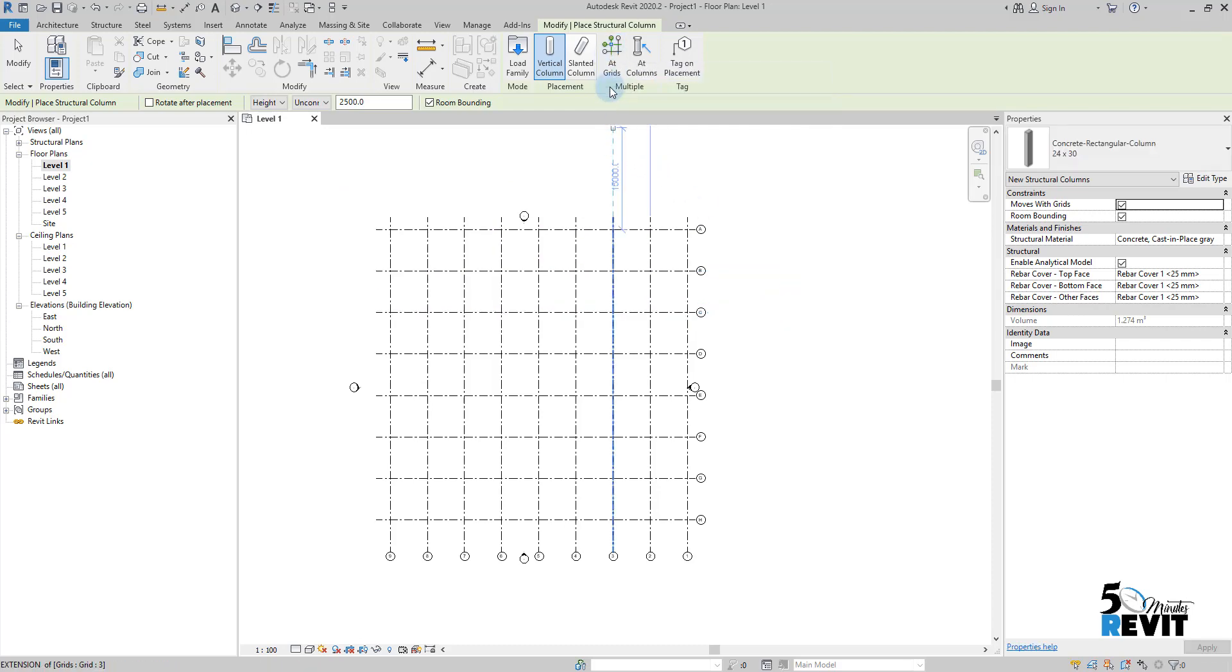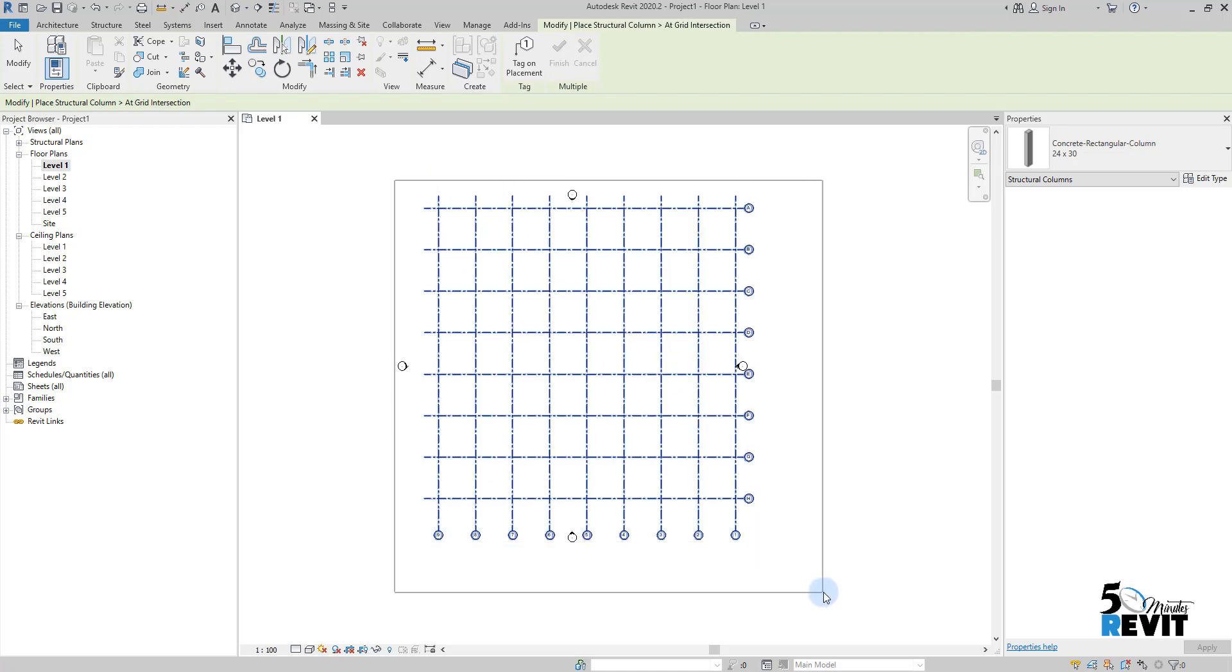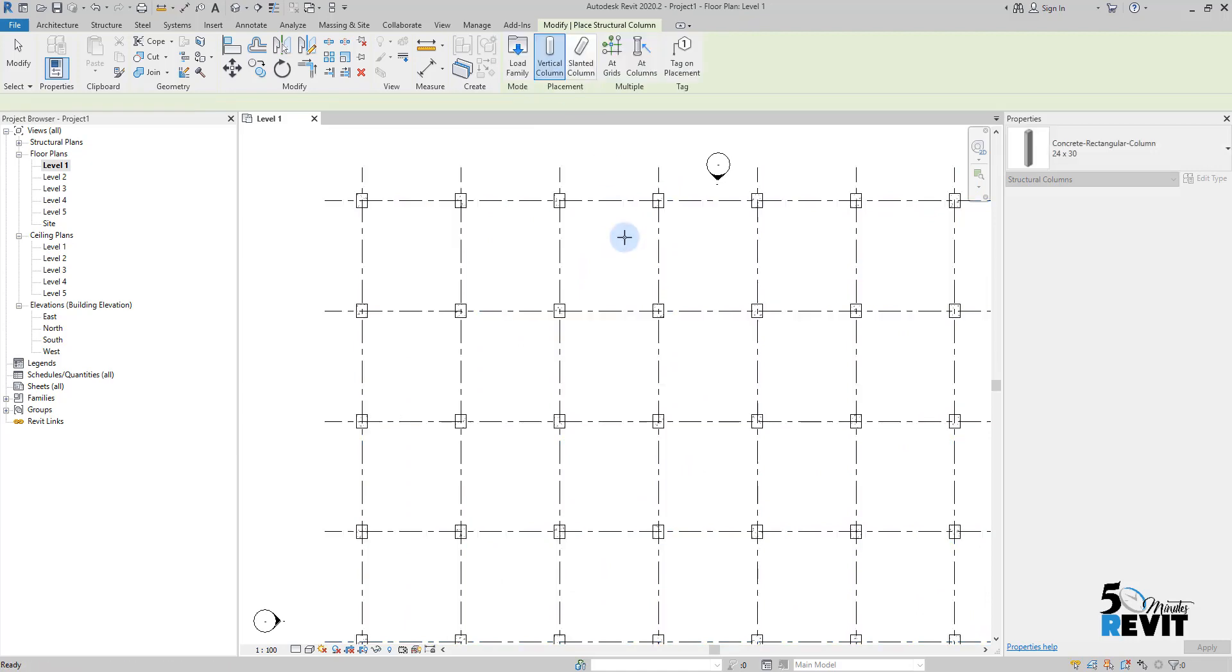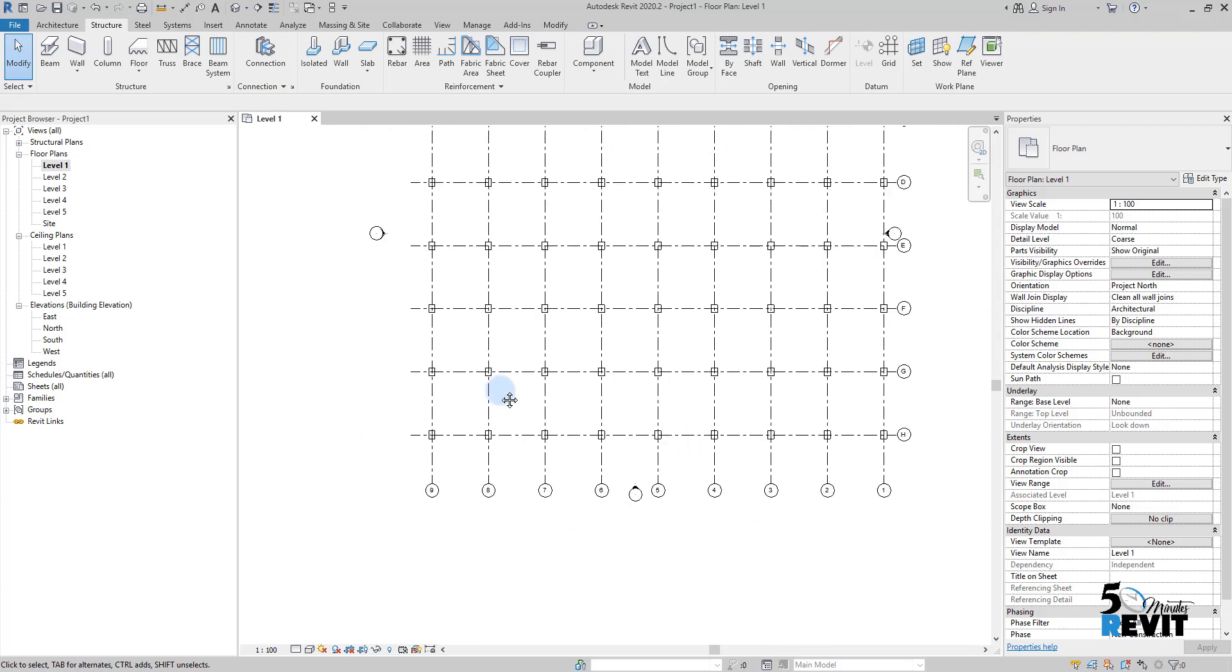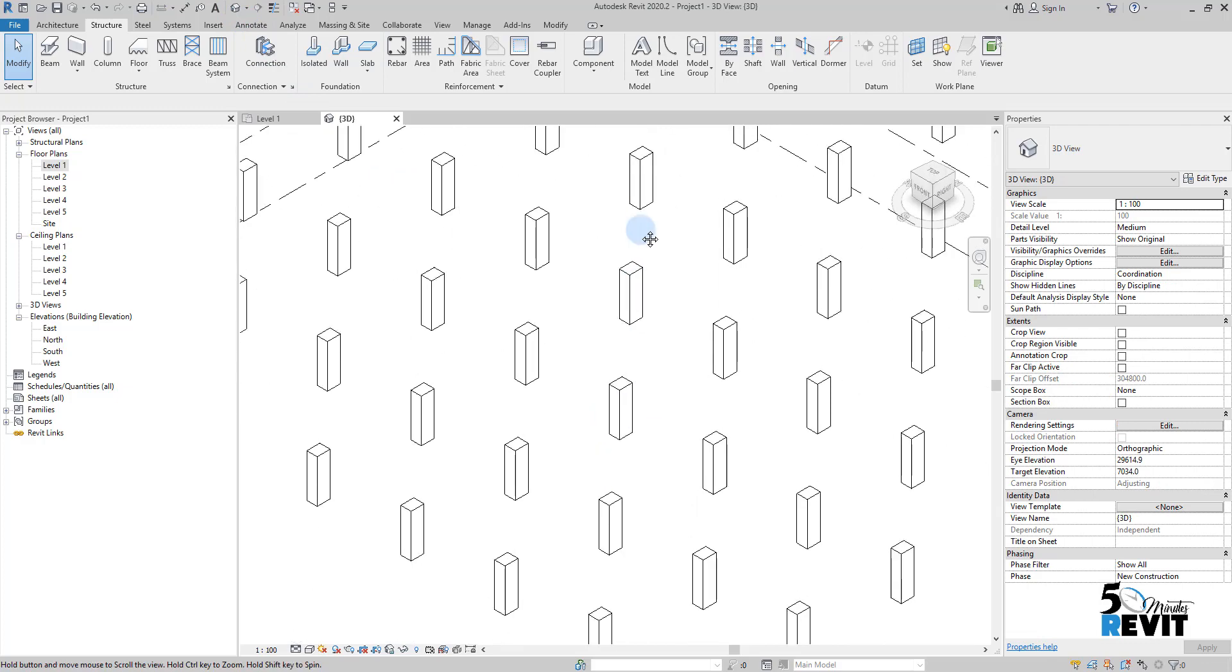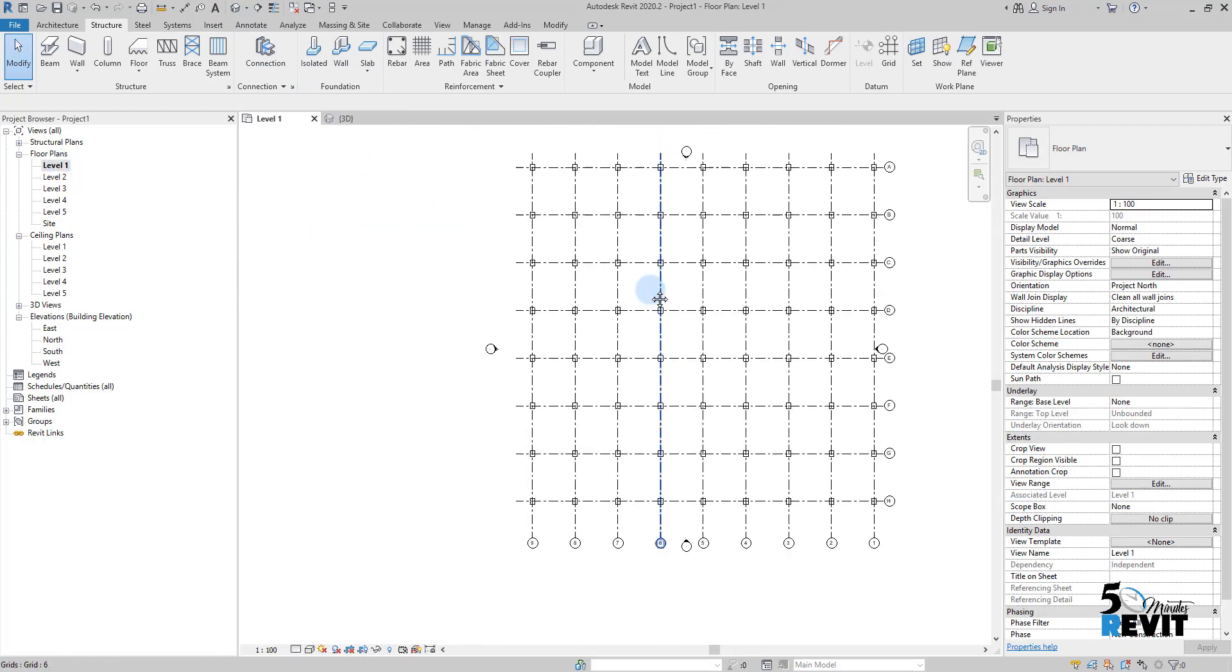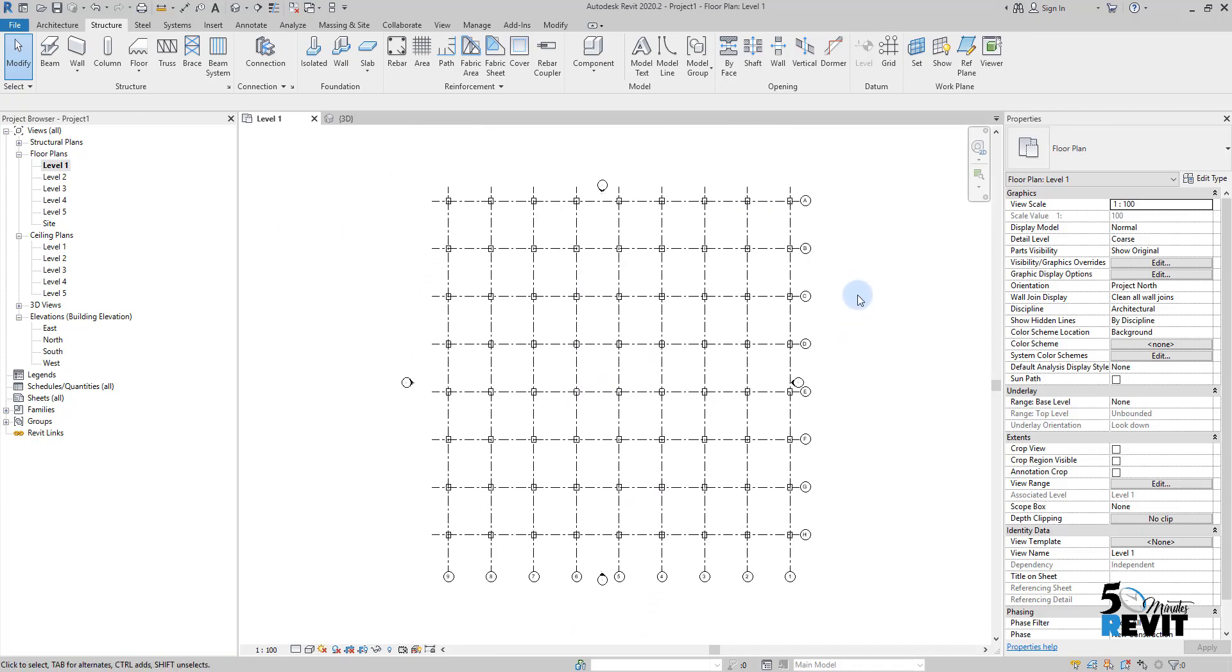I finish and escape. Voila! I have all my columns placed. If I go to 3D view, you'll see all the columns placed here on this floor. I hope this video helps you understand how to take advantage of grids in Revit.